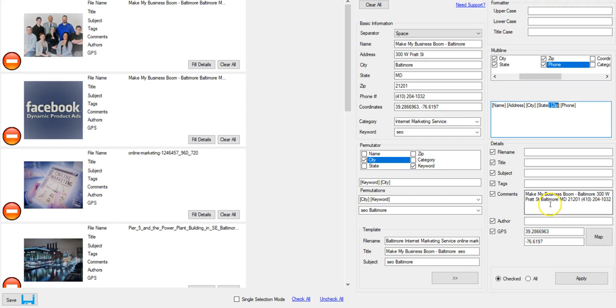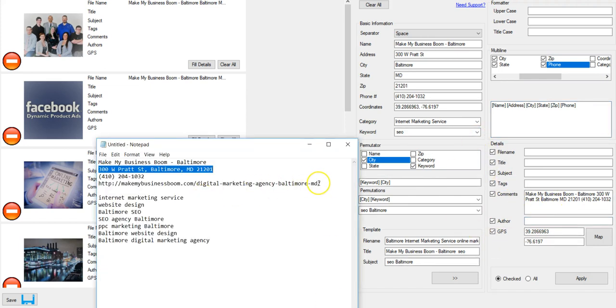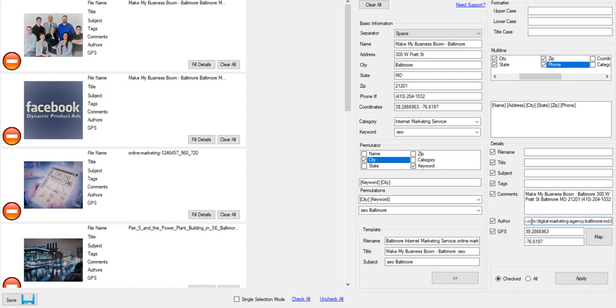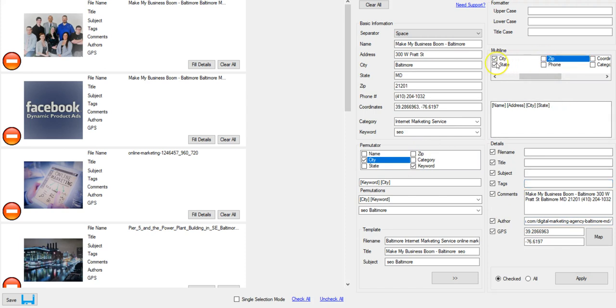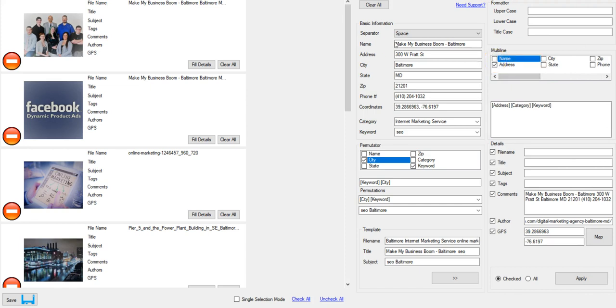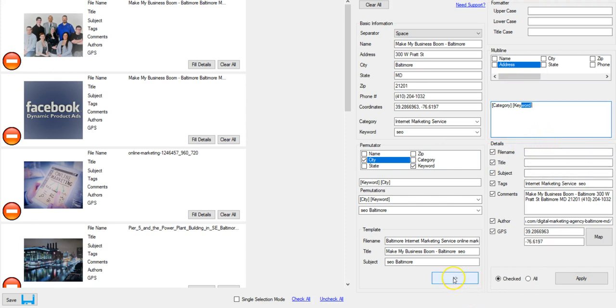This author, we're gonna use the website URL. We can just paste that in. We're not really gonna change that because that is the author of these. Tags. Let's do category and keyword. Get rid of name and address. Let's fill those in.